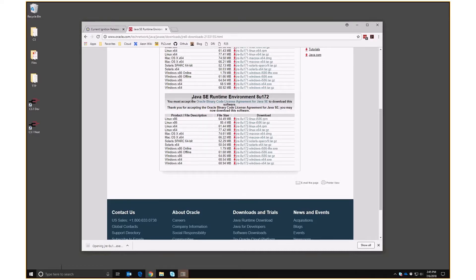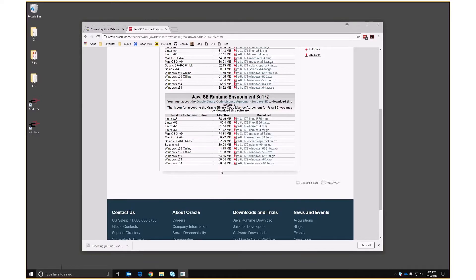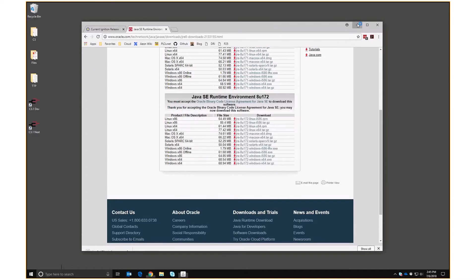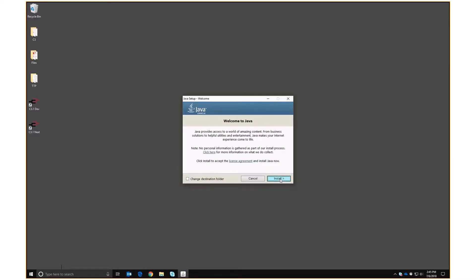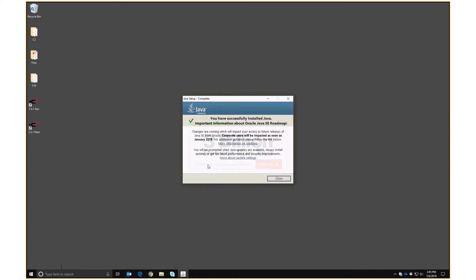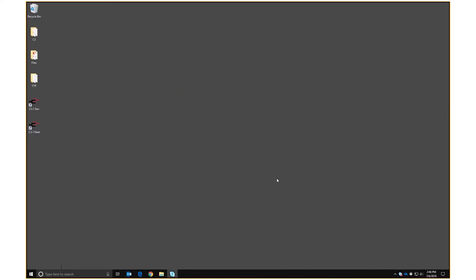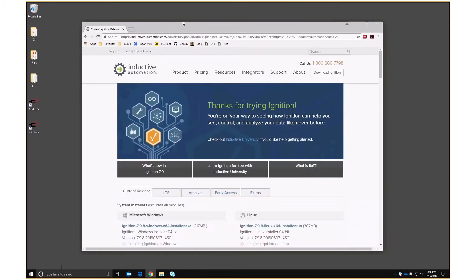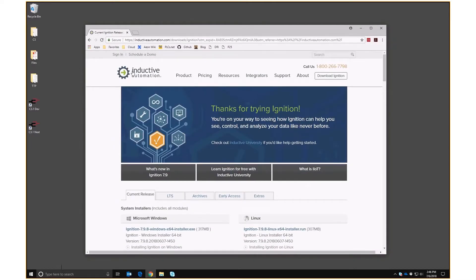The download is complete — let's run it, allow it to make changes, we don't need to change anything and then we let it do its thing. Java is now installed. We can go to the Inductive Automation homepage and click on Download Ignition.